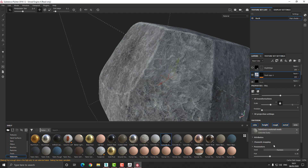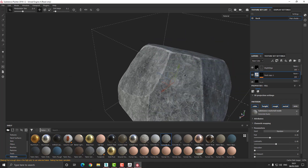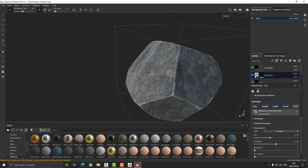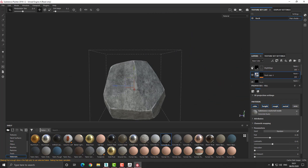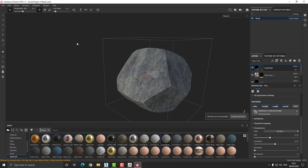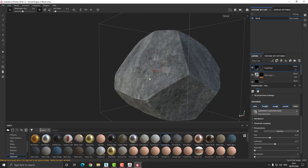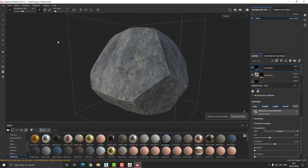That is essentially how I created this procedural rock. You can use this for all kinds of different projects, whether it's a game project or architectural visualization. With that being said, I'd like to thank you for watching, and until next time, bye-bye.